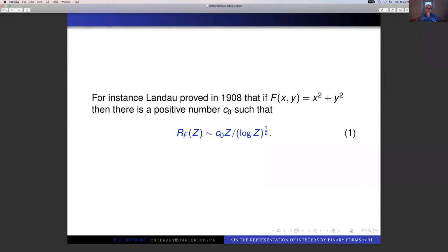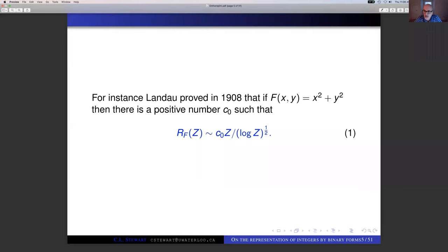Landau's result was proved in 1908, already 12 years after the proof of the prime number theorem. In Michel Balazard's lecture earlier in this seminar series, he mentioned that Bernays — a student of Landau — four years later in 1912, in his thesis extended Landau's result on F(X,Y) = X² + Y² to any irreducible positive definite quadratic form, changing C₀ to another number that depends on the form.